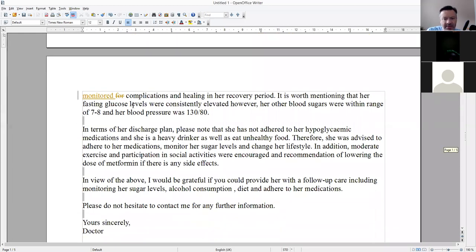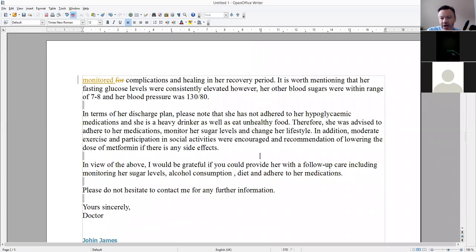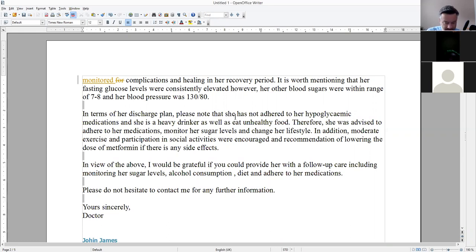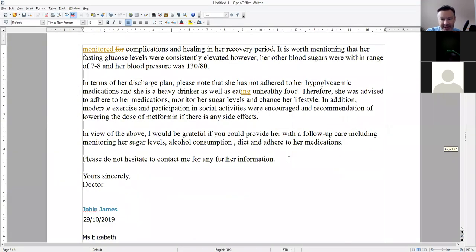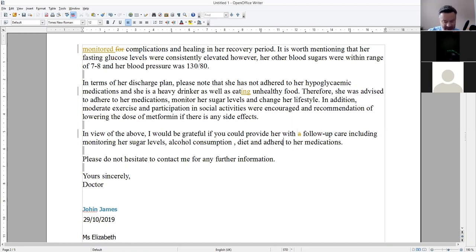It's worth mentioning her fasting levels. In terms of the discharge plan, she has not adhered to her hyperglycemic medication, and she's a heavy drinker as well as eating unhealthy food. Therefore, she was advised to adhere to her medications, monitor her sugar levels, and change her lifestyle. In addition to her medications, moderate exercise is encouraged — passive, passive, passive. But if you perform the action, you can use active voice; it doesn't have to be passive all the time. Also, we don't need the article in front of 'follow-up care' and 'adherence to her medications.'